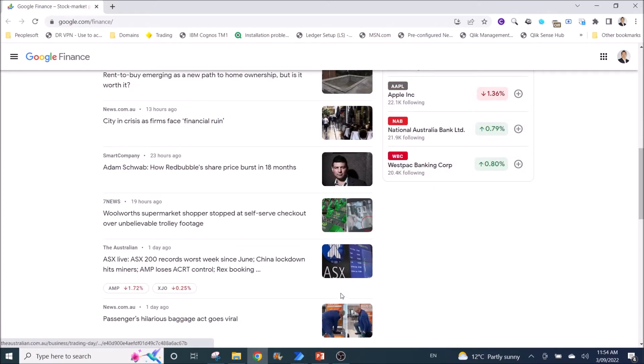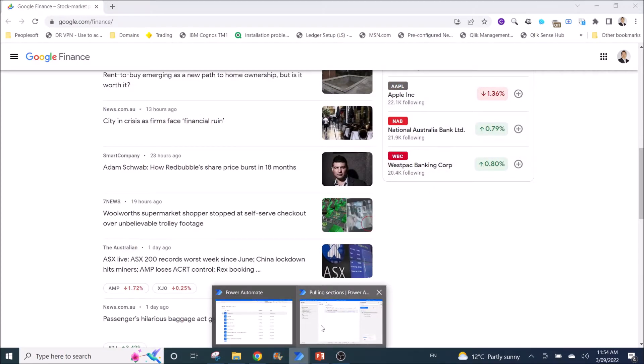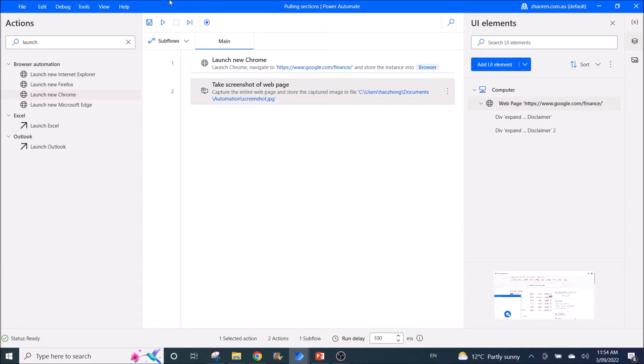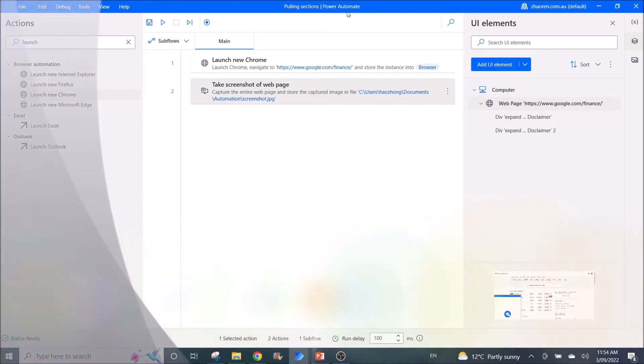So what you do is first you download Power Automate Desktop.